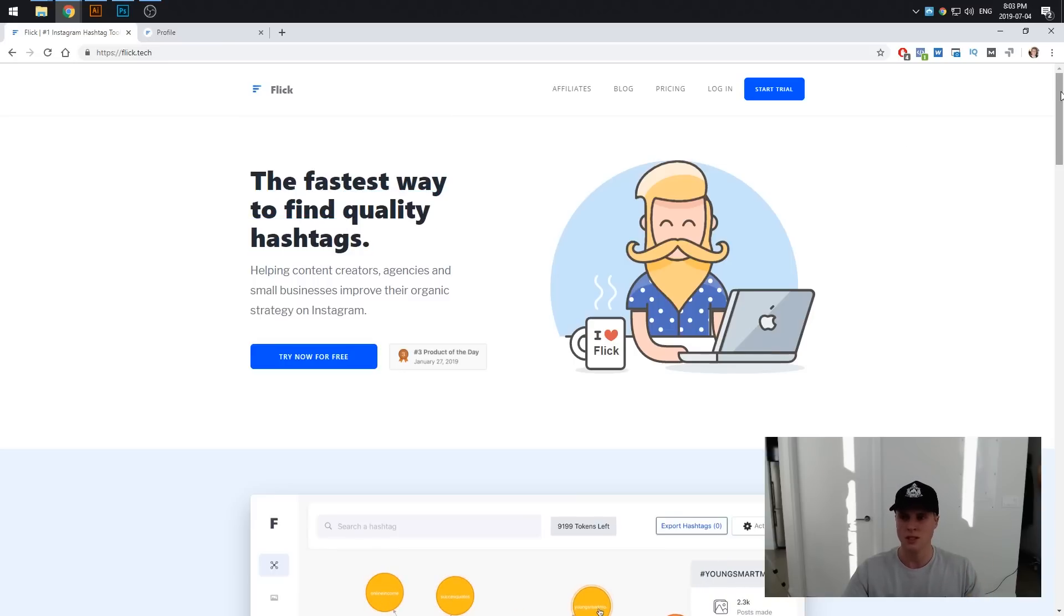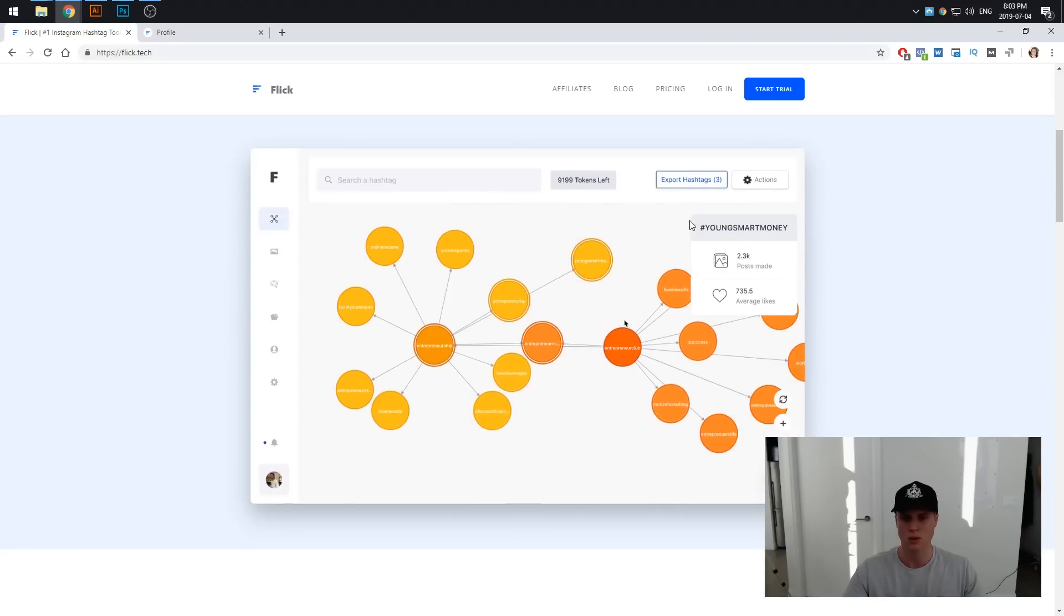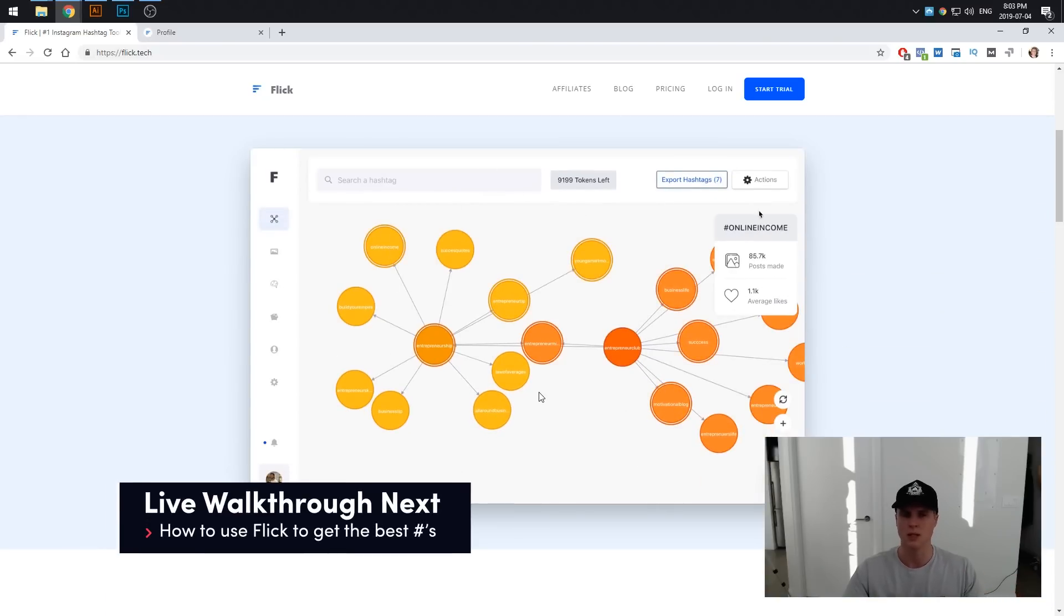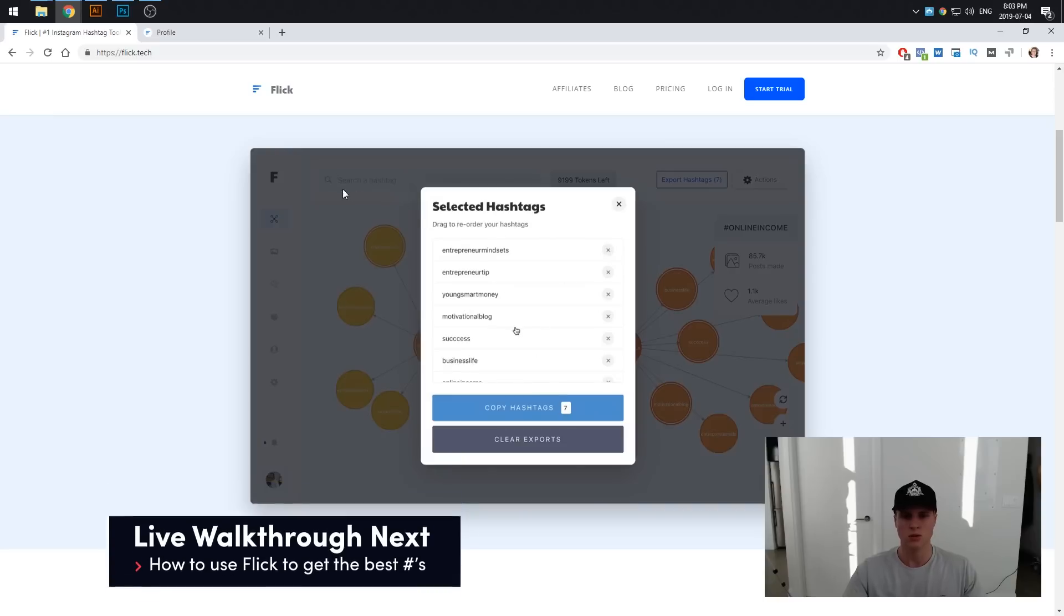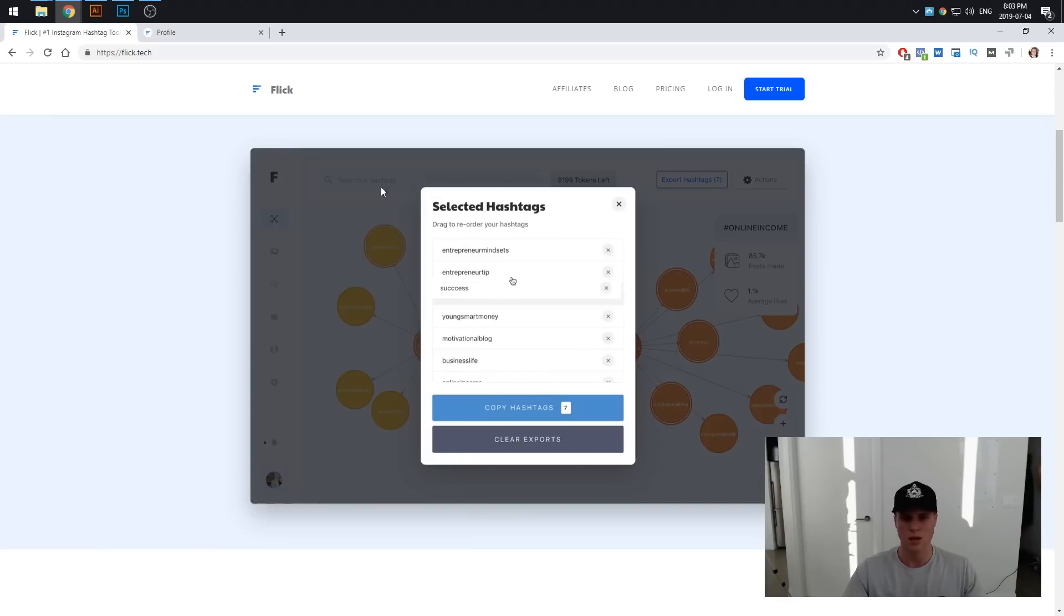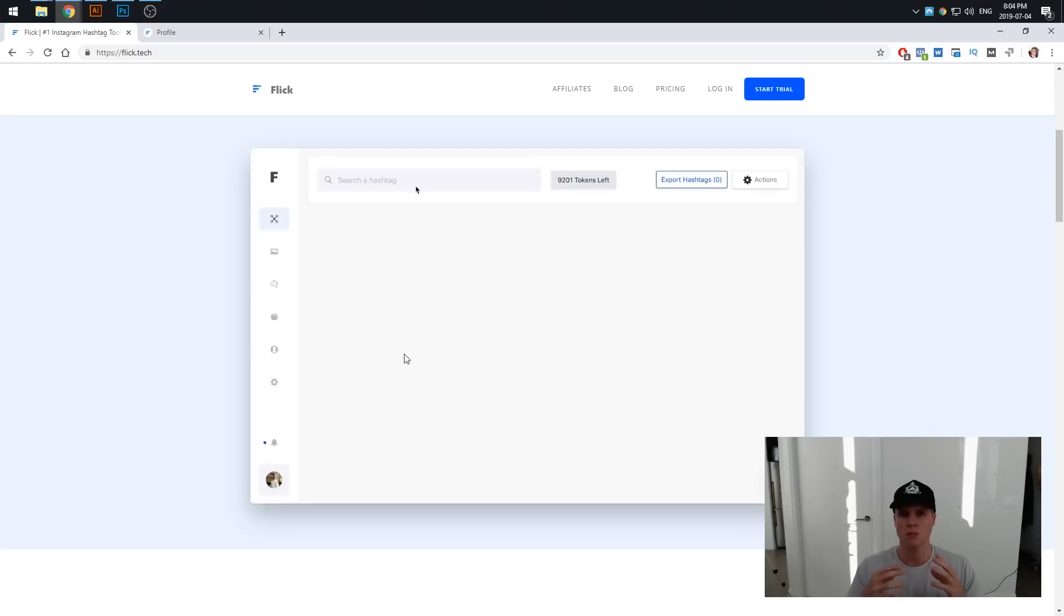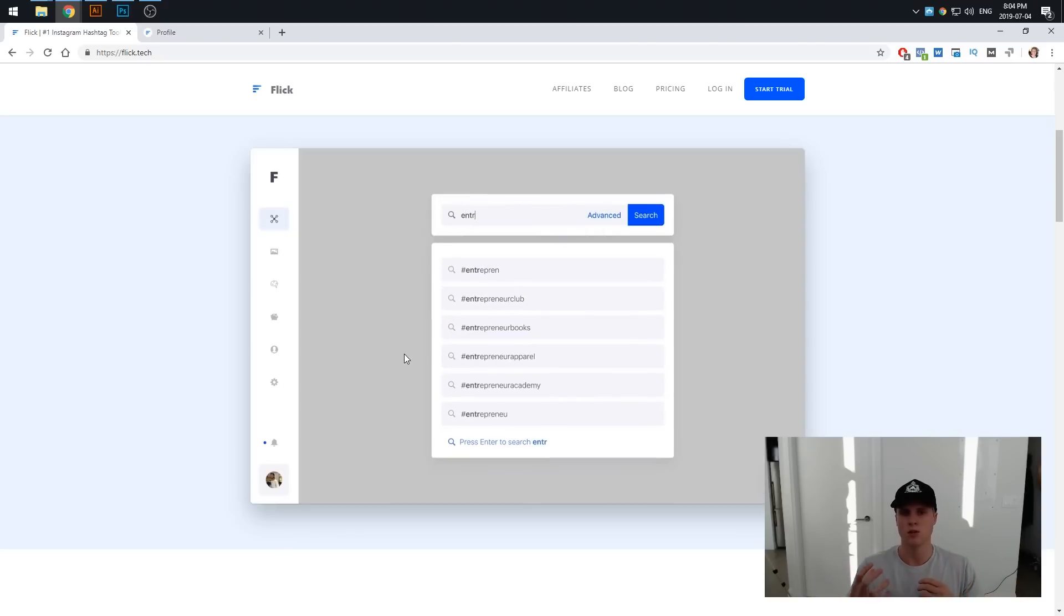So basically Flick is just an online browser tool, this is what it looks like inside the interface which we'll be jumping into in a second. It allows you to search for a hashtag and then basically keep expanding and finding hashtags which are going to be in the bracket of allowing your account to rank in the top posts.